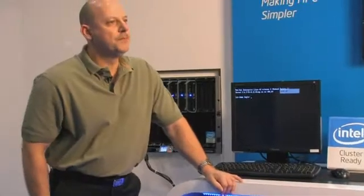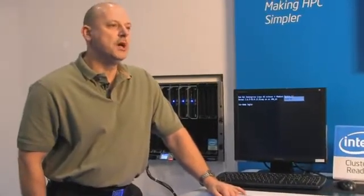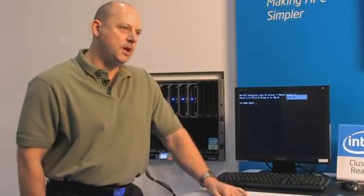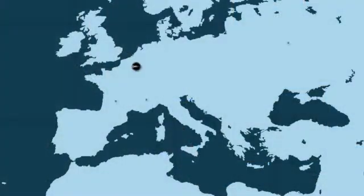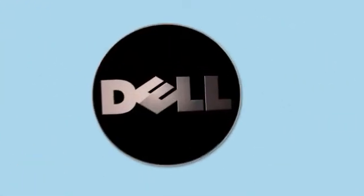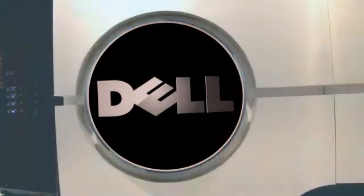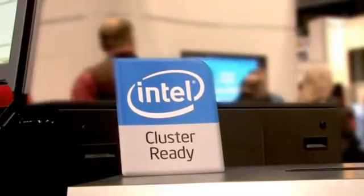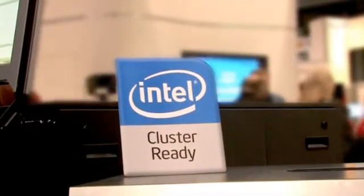My name is Bart Mellenberg. I work for Dell EMEA and I'm leading the EMEA HPC team. There's a team of 11 people across Europe, and we're supporting the Dell sales teams and getting clusters sold to our customer base all over Europe.